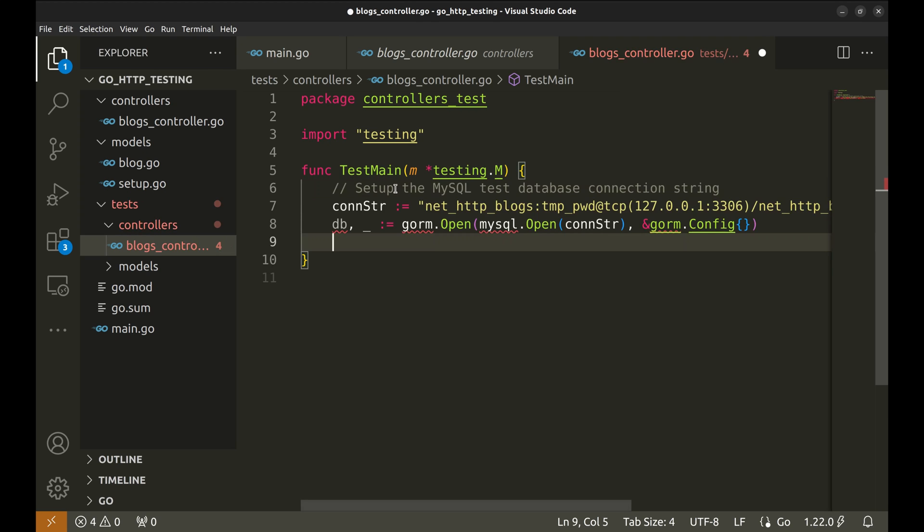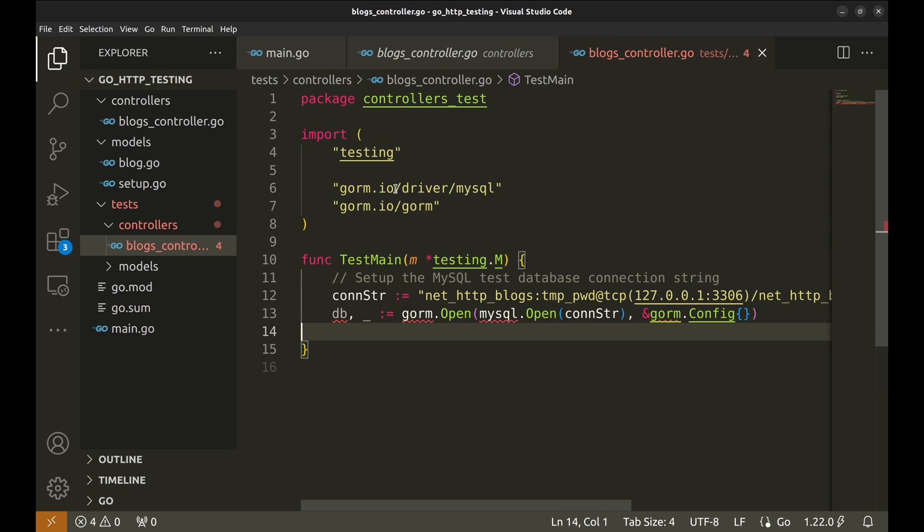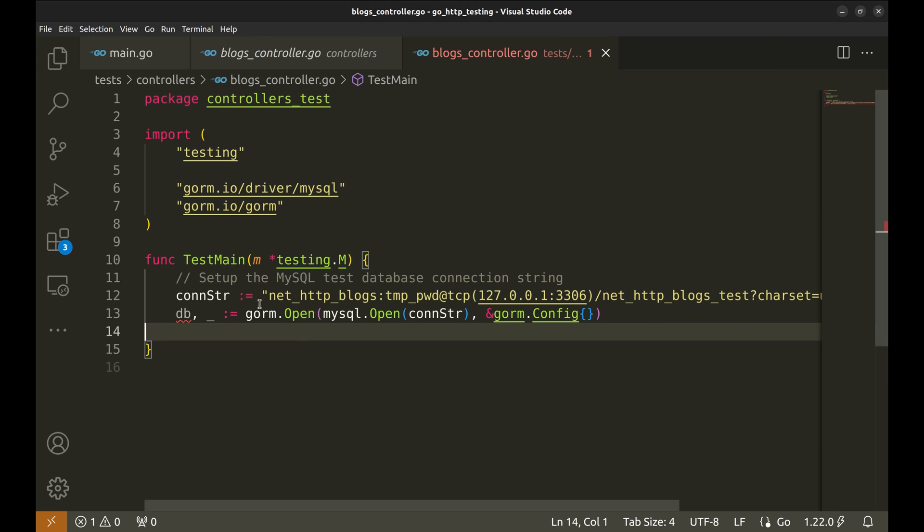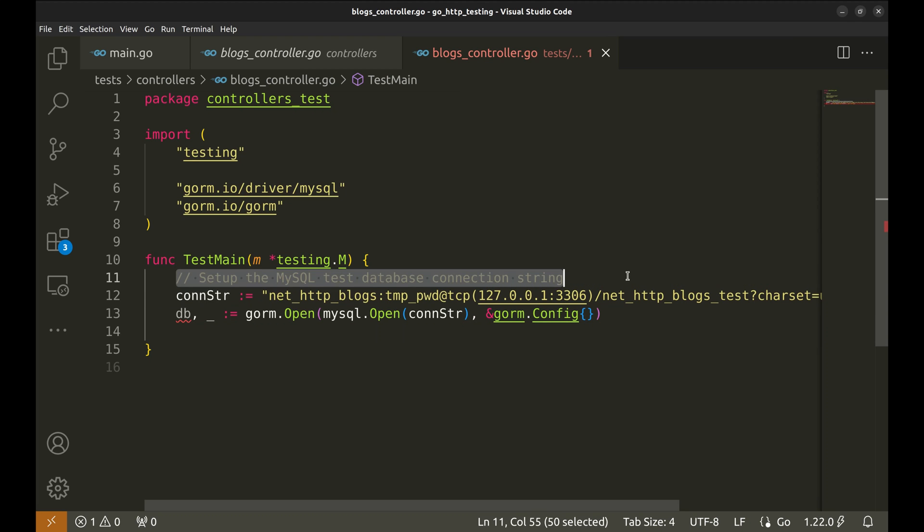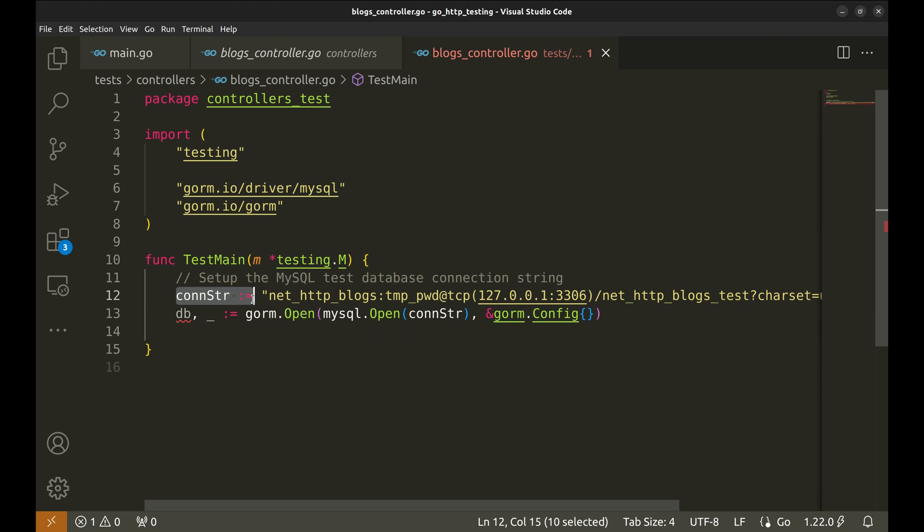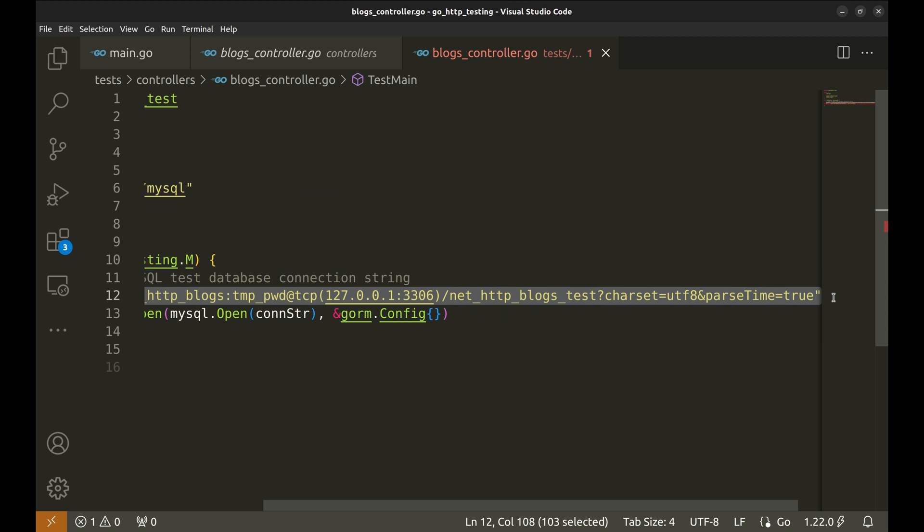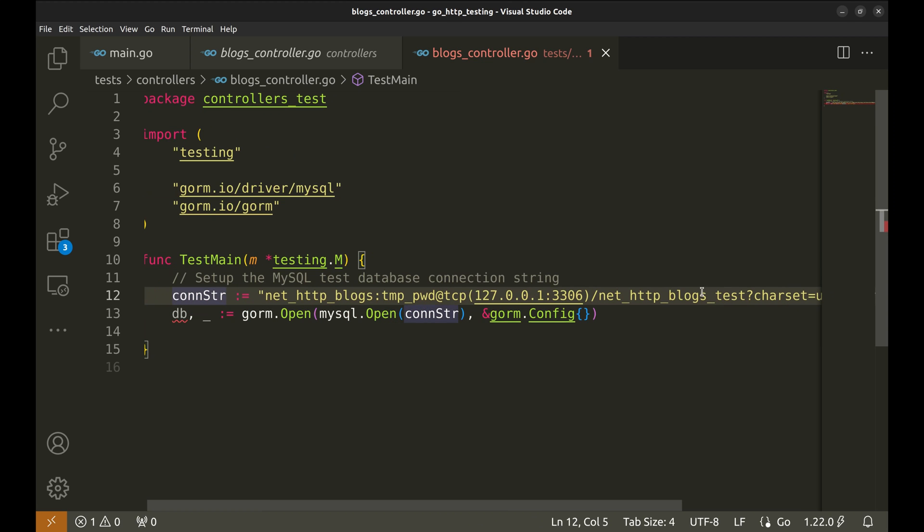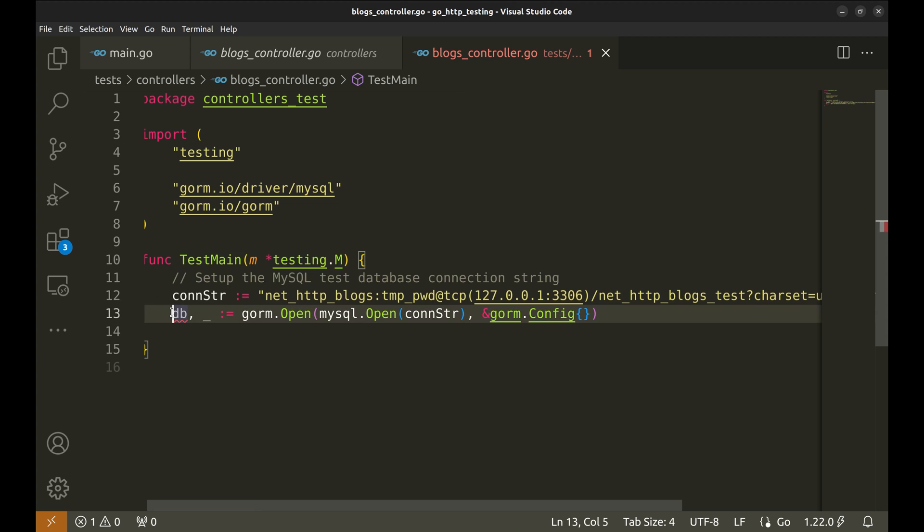This is the code that sets up the database connection. Here is the connection string. We will be connecting to this DB, which is meant for test purposes only. Then the DB is created.